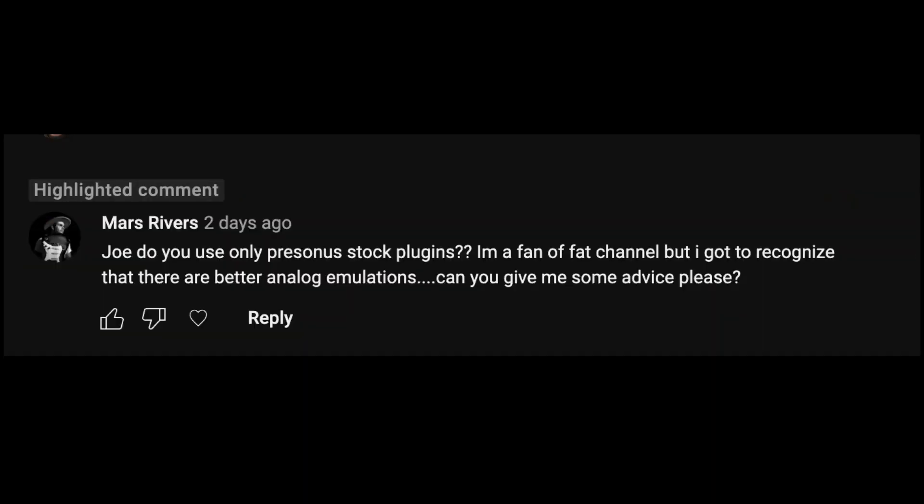We're going to dive in and talk about that because I got this question over on YouTube. It says: Joe, do you use only Presonus stock plugins? I'm a fan of Fat Channel, but I've got to recognize that there are better analog emulations. Can you give me some advice, please? And that's from Mars Rivers. So absolutely, I can give you some advice. I've got three things I want to go over as we dive into this topic because it's important, and I think you're going to walk away better prepared to go work on your music because of this.